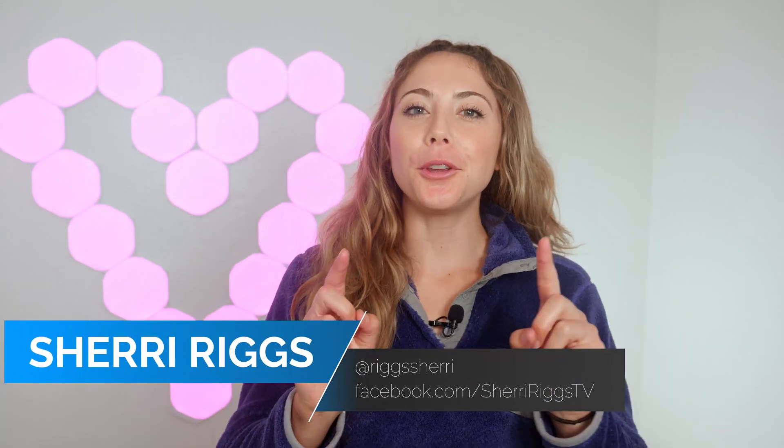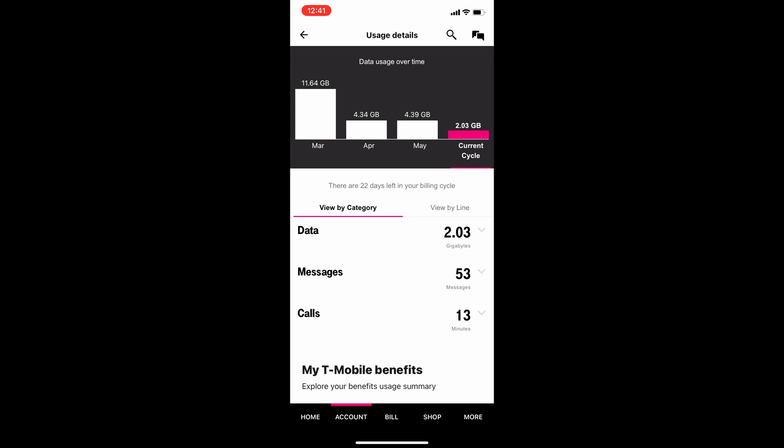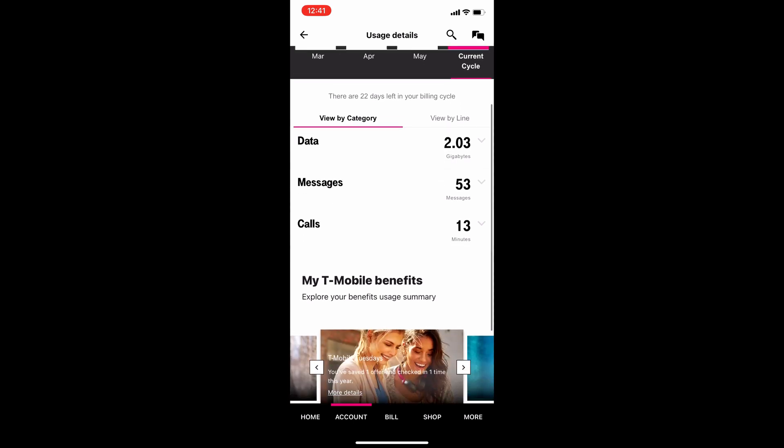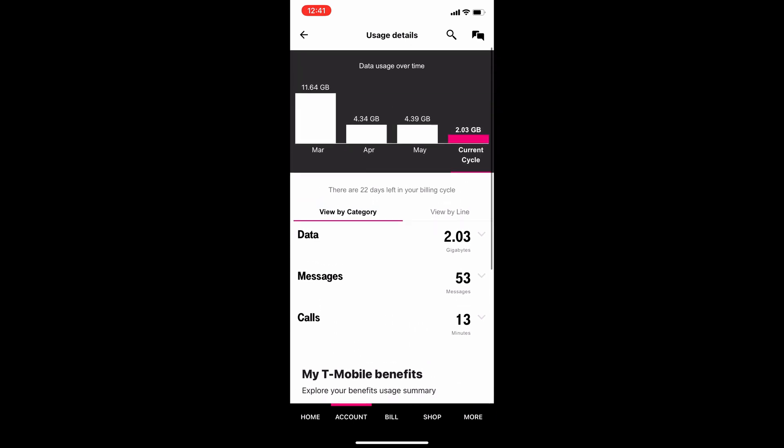Hey, Whistle Out family. Today I am giving you a Whistle Out how-to where I show you how to do easy but potentially confusing tasks on your cell phone. Today, I'm showing you how to check your data usage on your T-Mobile account if you're a T-Mobile customer. I'm going to show you how to do this in two ways, and at the end of the video I'm going to tell you why doing this regularly could potentially save you lots of money.